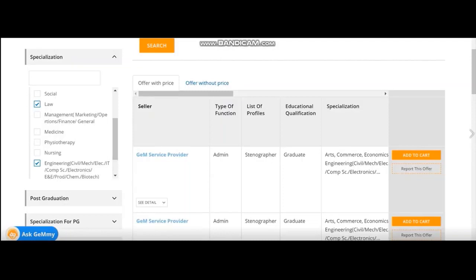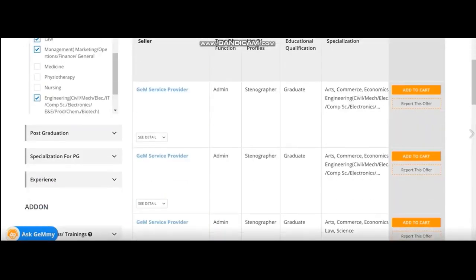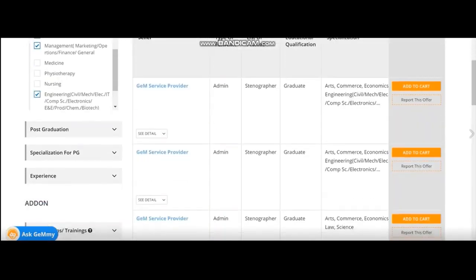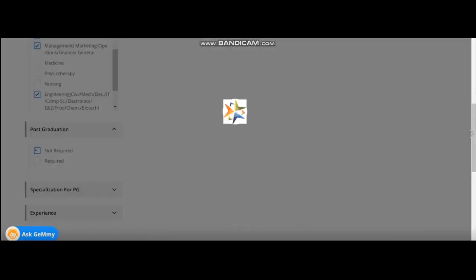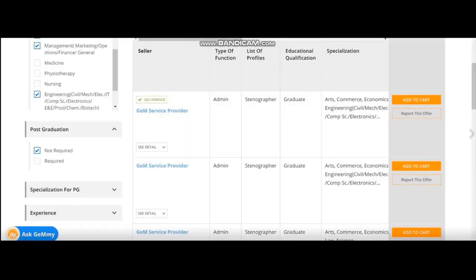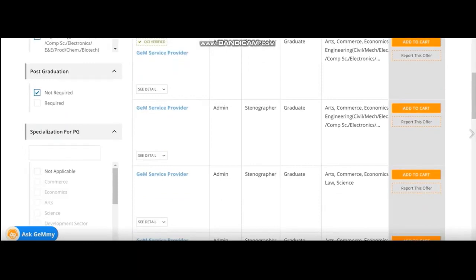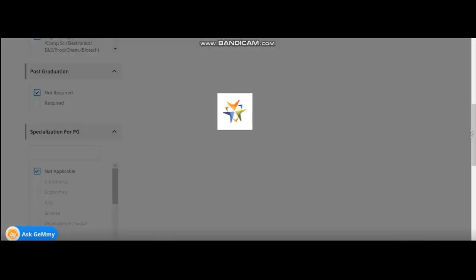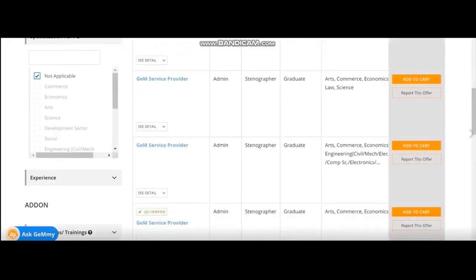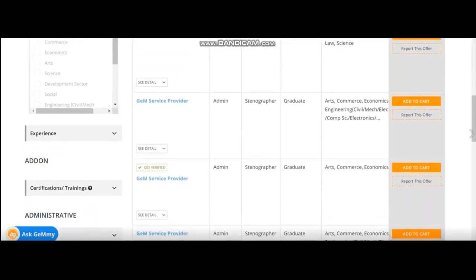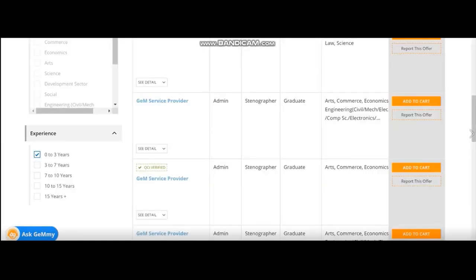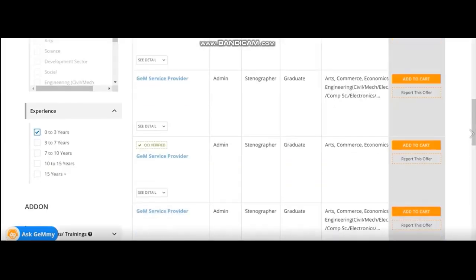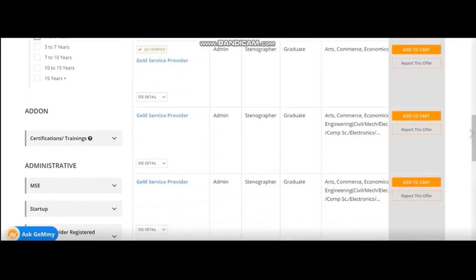Now, post-graduation, it is not required in this case. So I don't select it. And specialization, again, not applicable in this case. Now, once you select these things, then go to the experience. In this particular case, I don't need much experience. So I select 0 to 3 years.